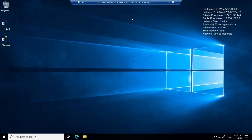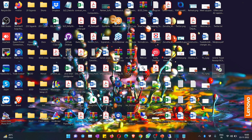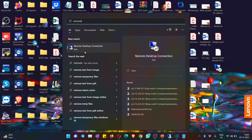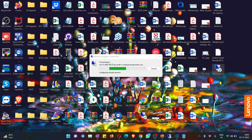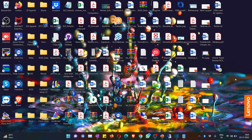Even if you close the instance, programs will still run on the server — a big advantage. To reconnect, just use the RDP connection file saved on your desktop, or go to Windows, type 'Remote Desktop Connection,' and enter the details. You can also connect through your mobile by downloading any RDP software from the Play Store or App Store. It will ask for DNS or IP address, username, and password.